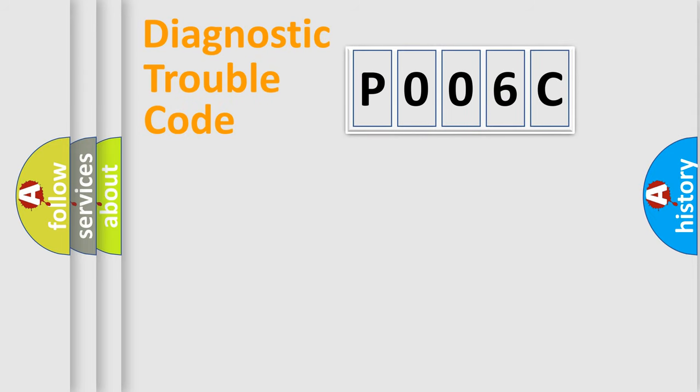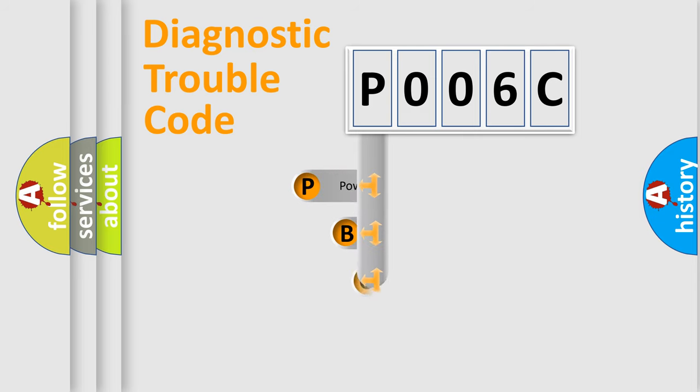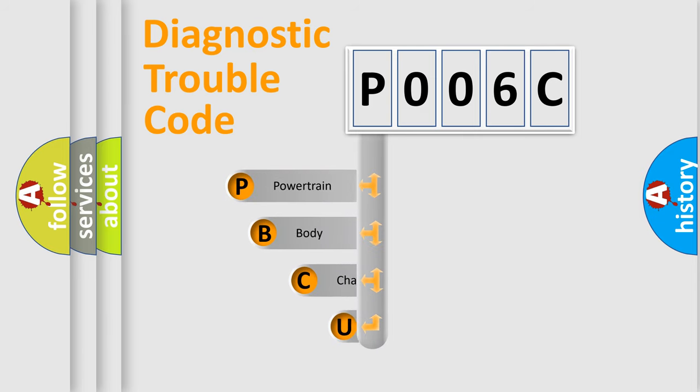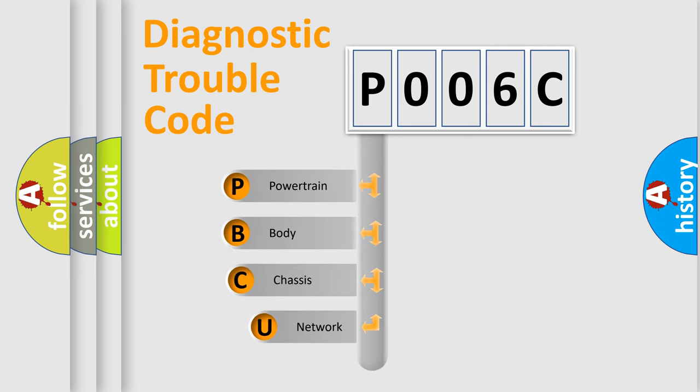First, let's look at the history of diagnostic fault code composition according to the OBD2 protocol, which is unified for all automakers since 2000.